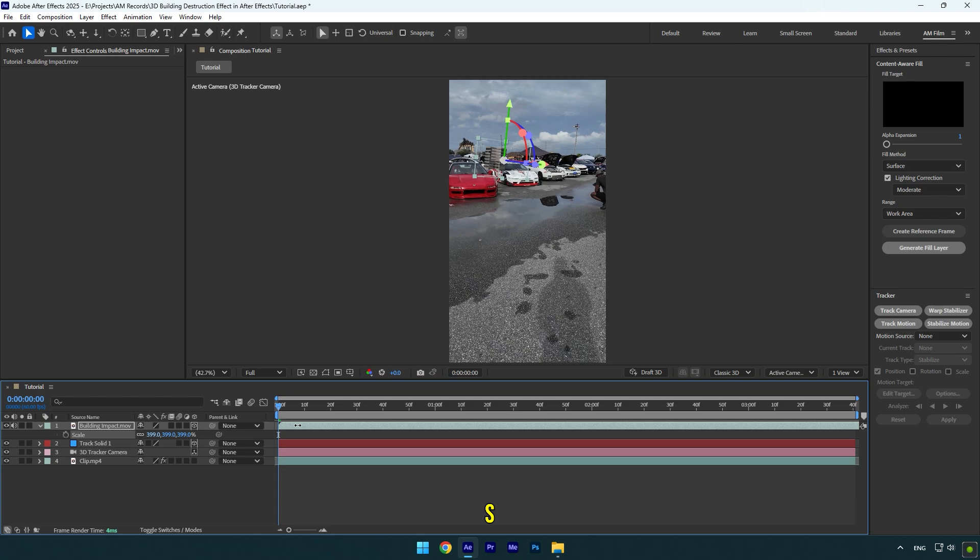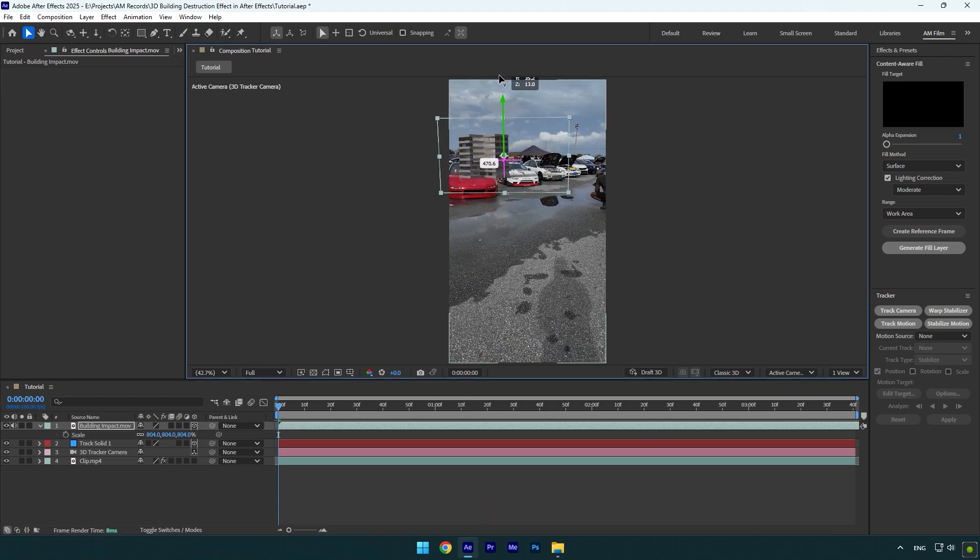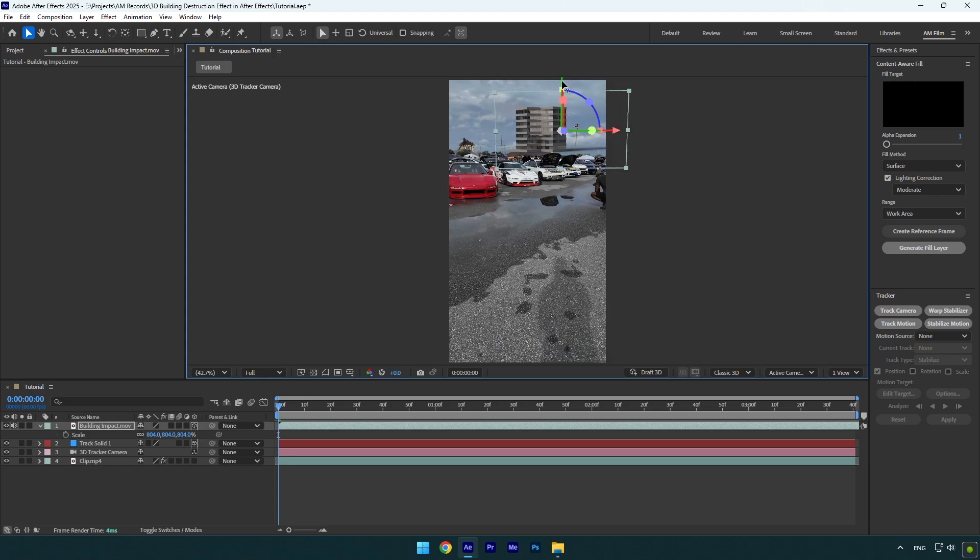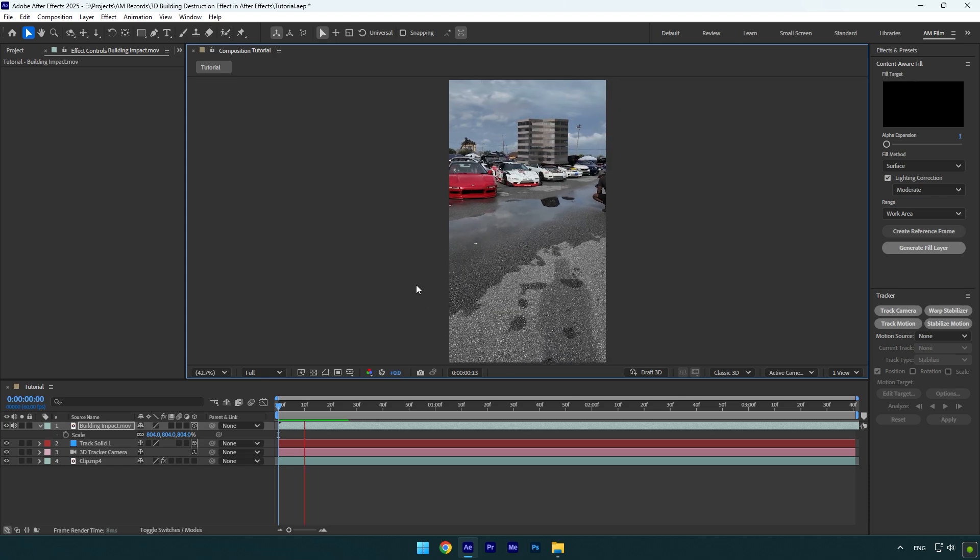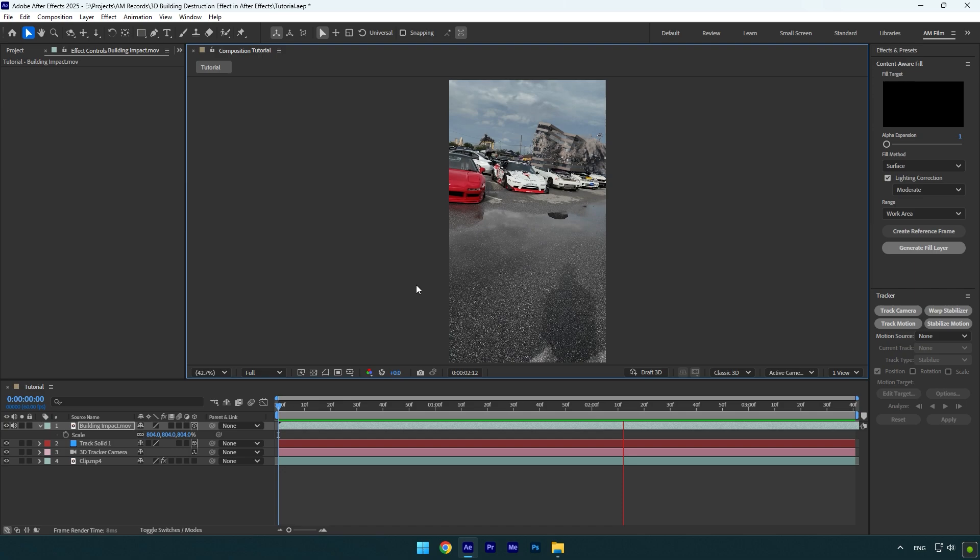Now press S on your keyboard and make sure to scale it a bit, then correct X, Y, and Z rotations and also position it right where you have created your tracking camera. Let's quickly check it. Nice, it's tracked perfectly.